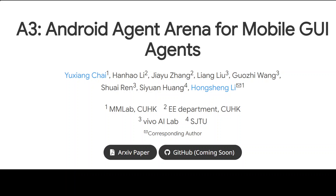Mobile phones are everywhere too, and when mobile phones and digital devices on the go are paired with these agents, great things might happen. That is why I'm covering this new project called A3 — Android Agent Arena — for mobile GUI agents. In this video we are going to see what this project is, and I'm more than sure when they release the GitHub with code, this is going to be very exciting.